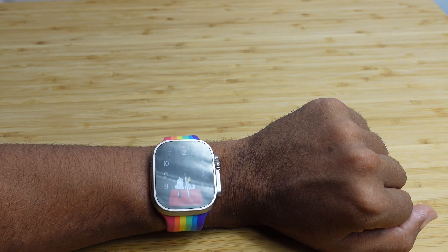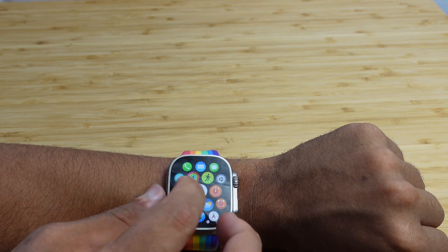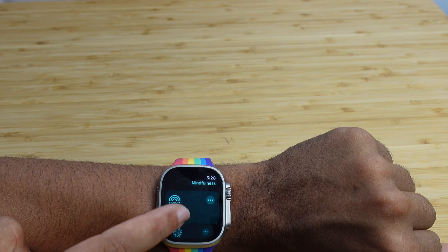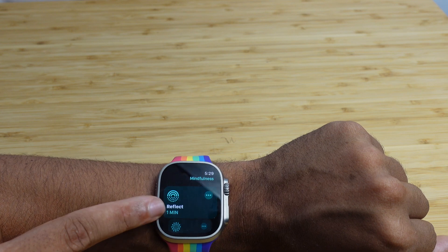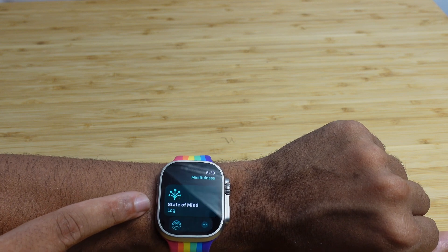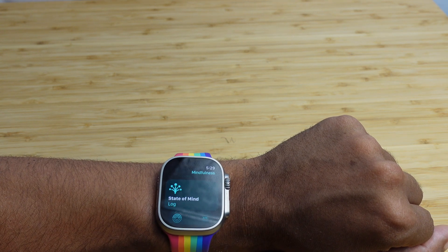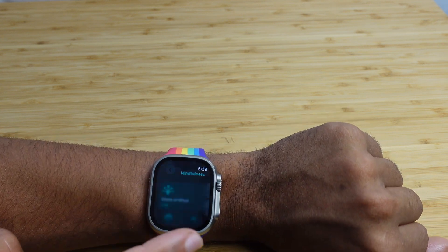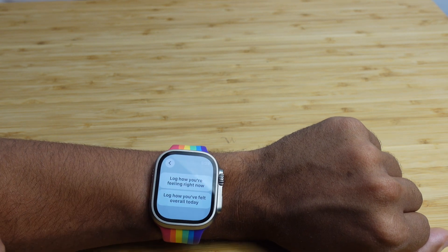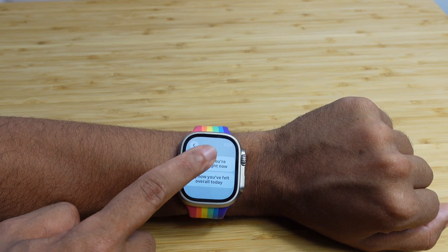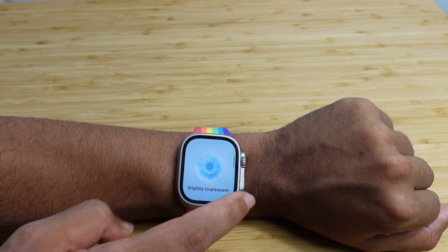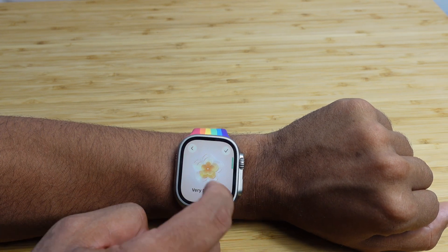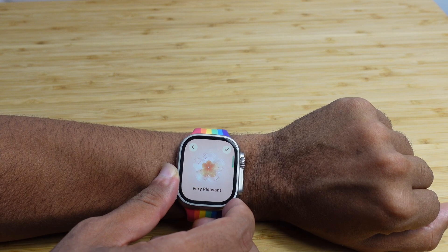The next feature to try is in the Mindfulness app — it's a new way to track your mood and your progress. Tap on the Mindfulness app and scroll down to log your state of mind. With WatchOS 10, the Apple Watch will periodically message you to ask how your day was and prompt you to log your emotions and feelings. You can do this manually too — log how you're feeling right now or how you felt overall today. You use the digital crown or swipe up and down to select your mood: very unpleasant, slightly unpleasant, neutral, slightly pleasant, or very pleasant.